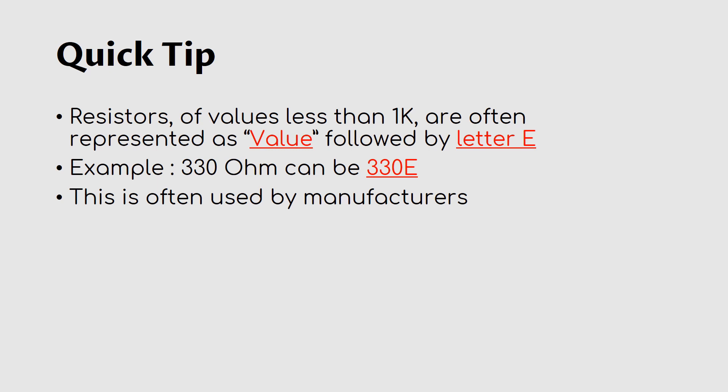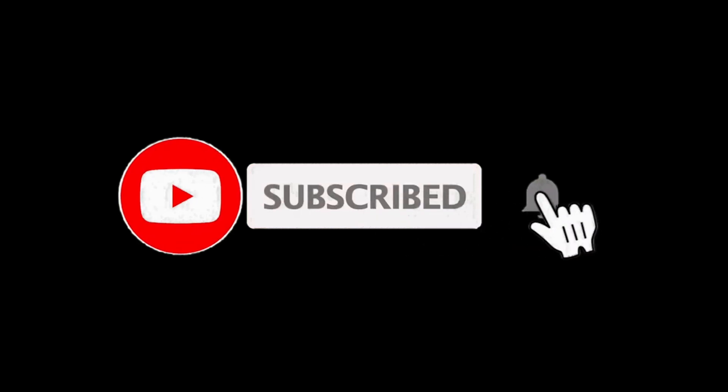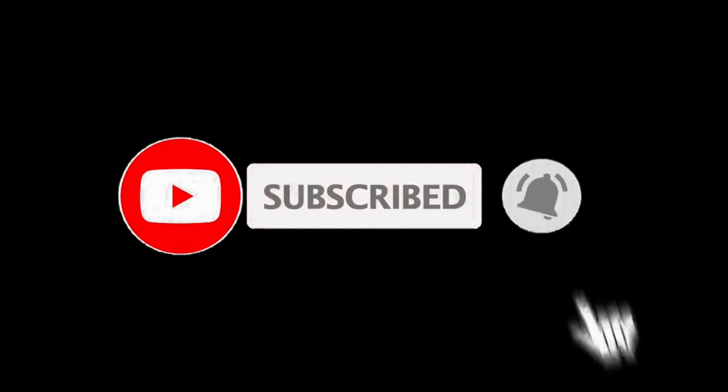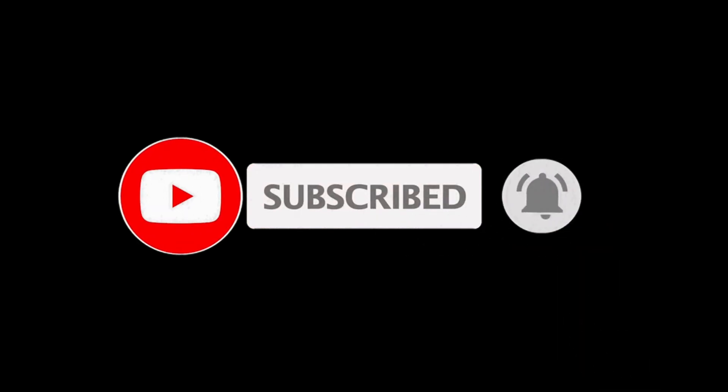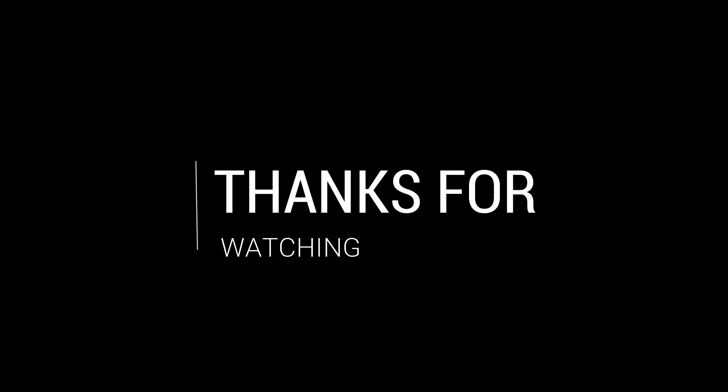If you have learned something new, then press like and share this video with your friends. And don't forget to subscribe to Btech Bible because more lessons are coming up. Thanks for watching.